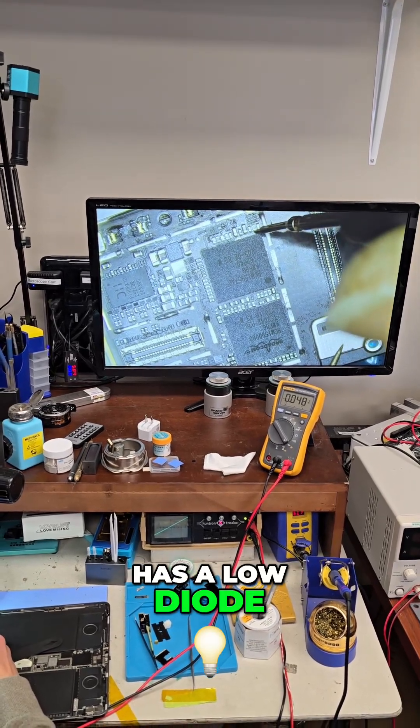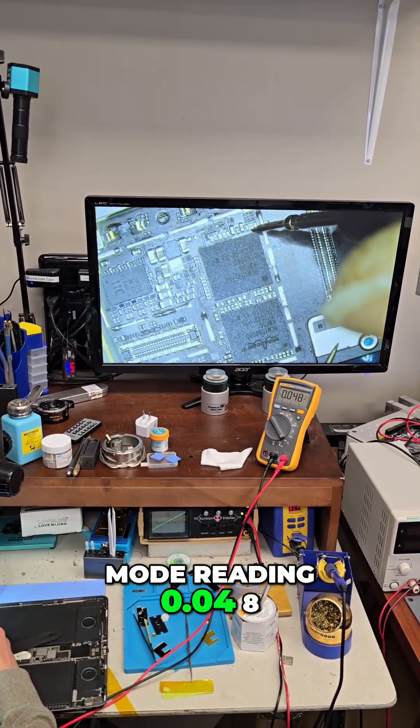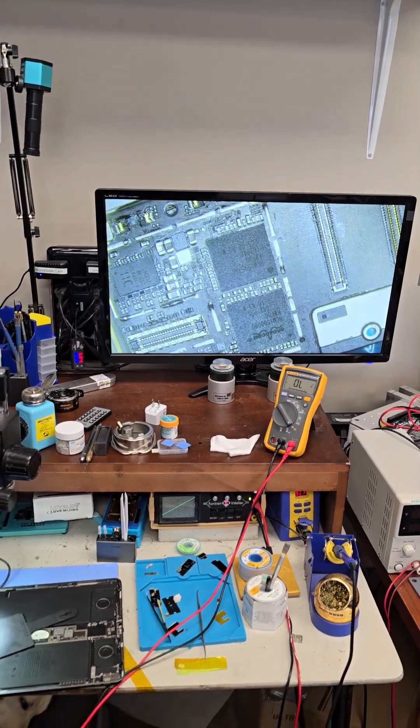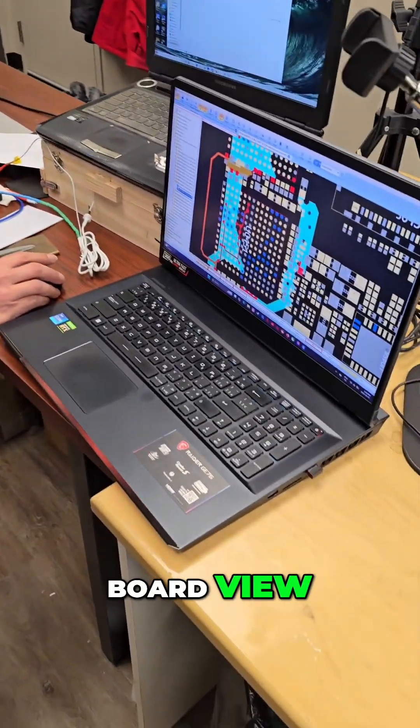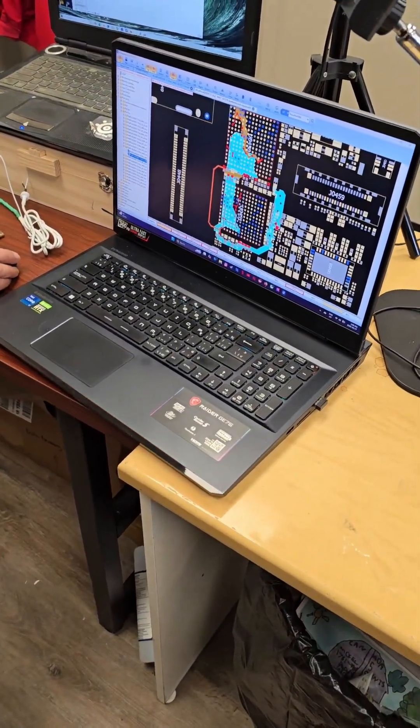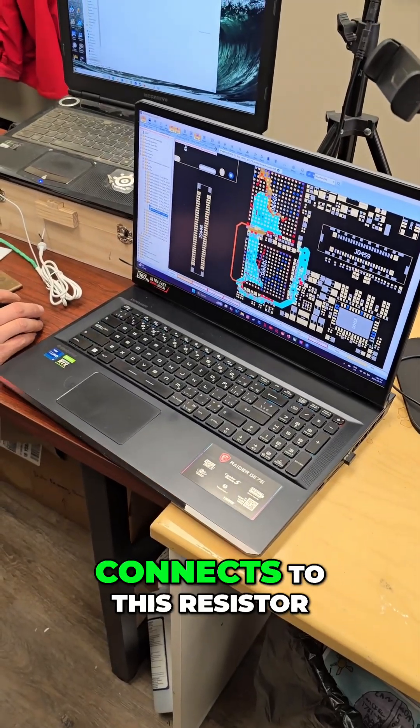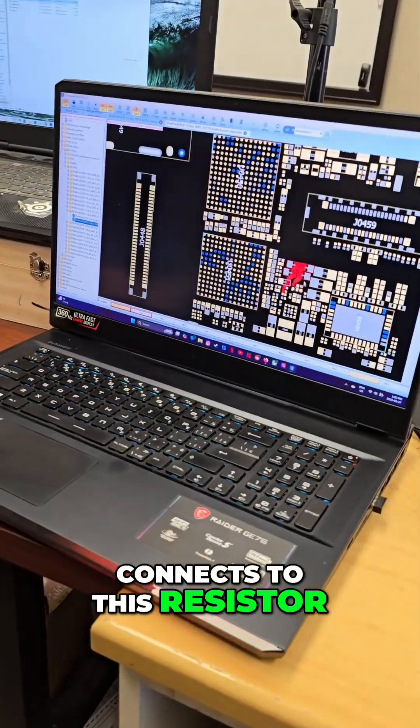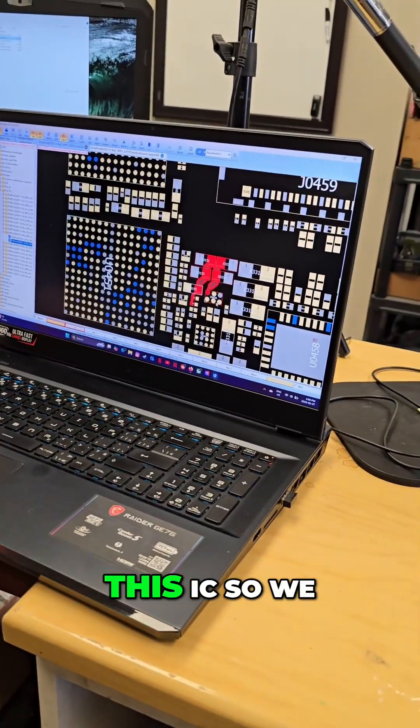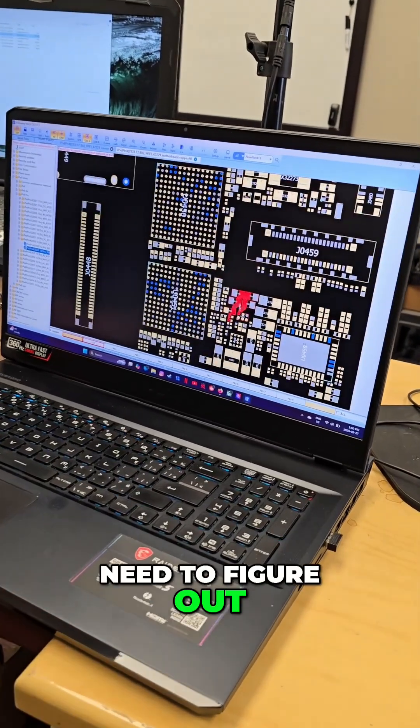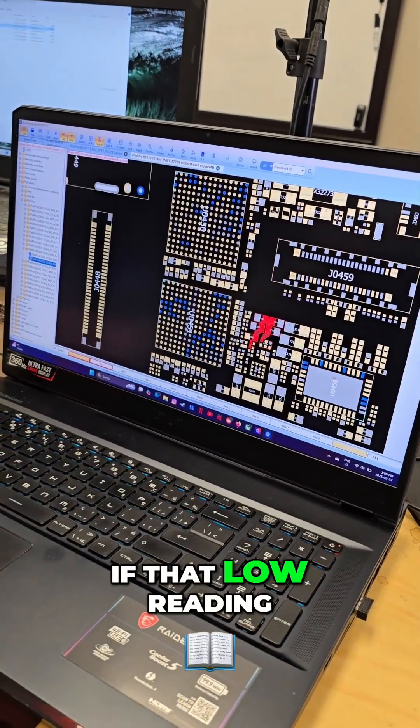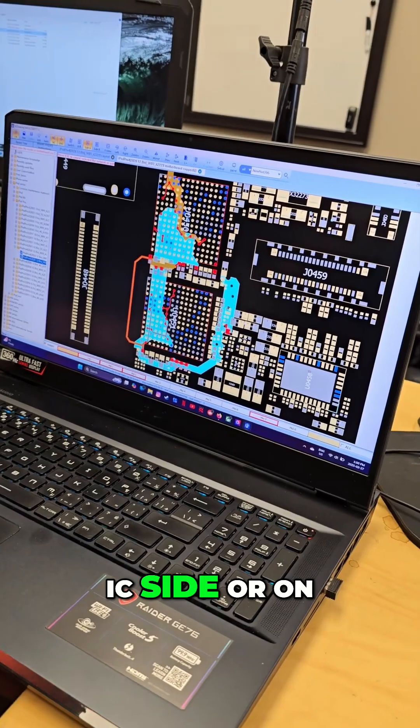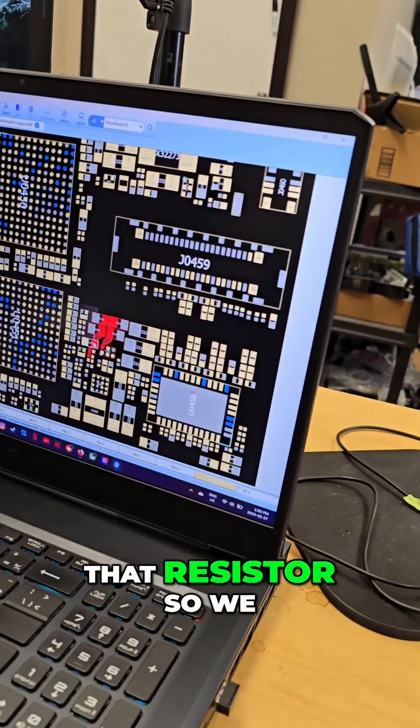0.048. So if we check our board view, that line connects to this resistor and then this part of the circuit via this IC. We need to figure out if that low reading is on the touch IC side or on the other side of that resistor.